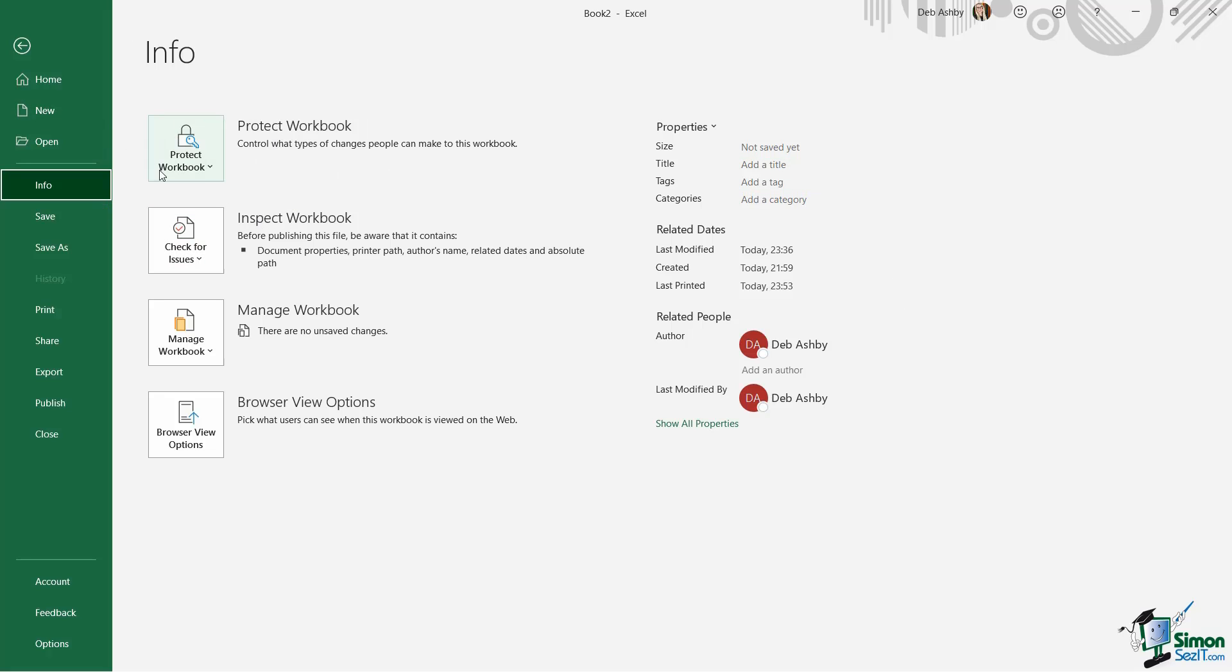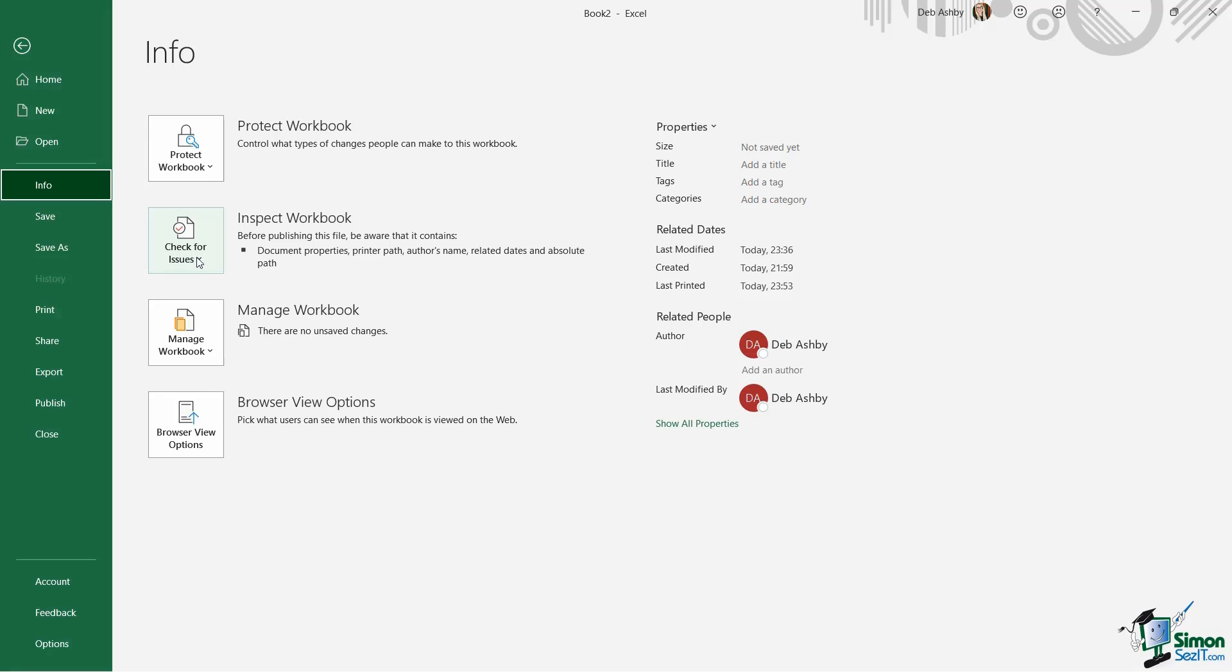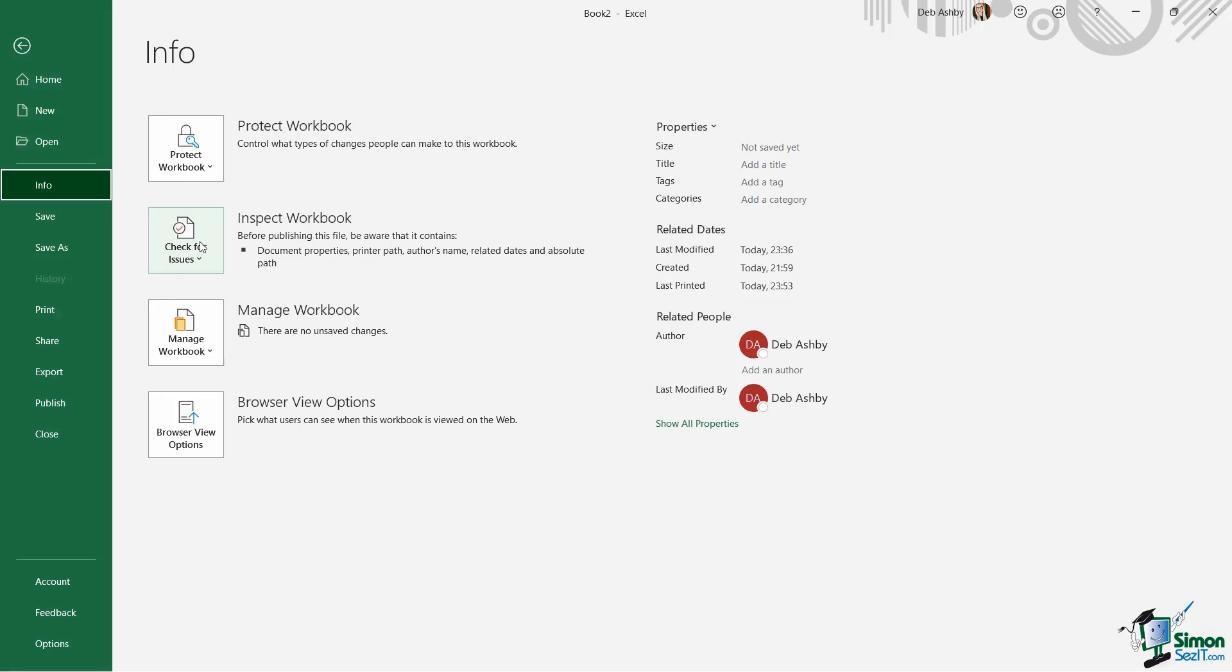This is where we can come to do things like protect our workbook. So if we want to add a password to our workbook to protect which parts of the workbook other people can edit we can do that from here. We can also inspect our workbook so we can check for any metadata or information that's stored in the background of each file such as things like the author's name, when the document was created, things like that. We can remove all of those things before we send this out to other people.